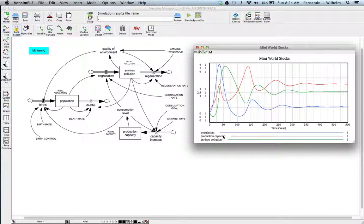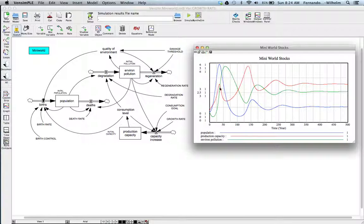Production capacity stabilizes at roughly three and a half on the second scale, and the environmental pollution also eventually stabilizes at about three. So this is a very basic sustainability model for a three-stock system. The reason I want to show this model is that I wanted to show you one of the things you can do with a model like this — developing orienters or indicators.